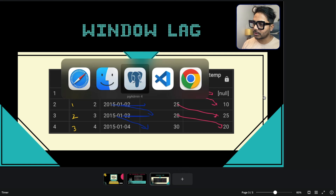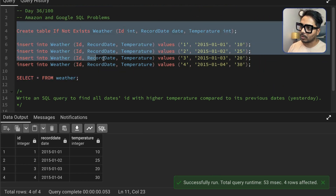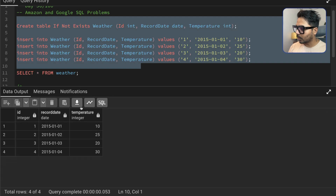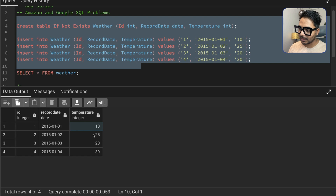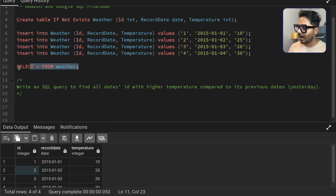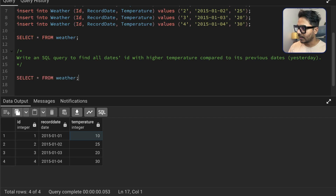I'm going to use pgAdmin, which is the PostgreSQL management tool. You can use any tool — even MySQL — you just need to run the code to create the table and dataset. We have the dataset with recorded date and temperature: three columns. What I need is only those IDs where this specific day's temperature is higher than the previous day's temperature.